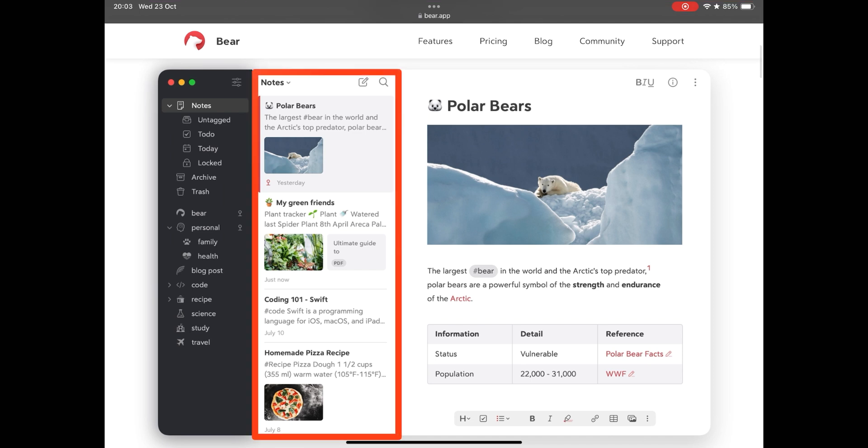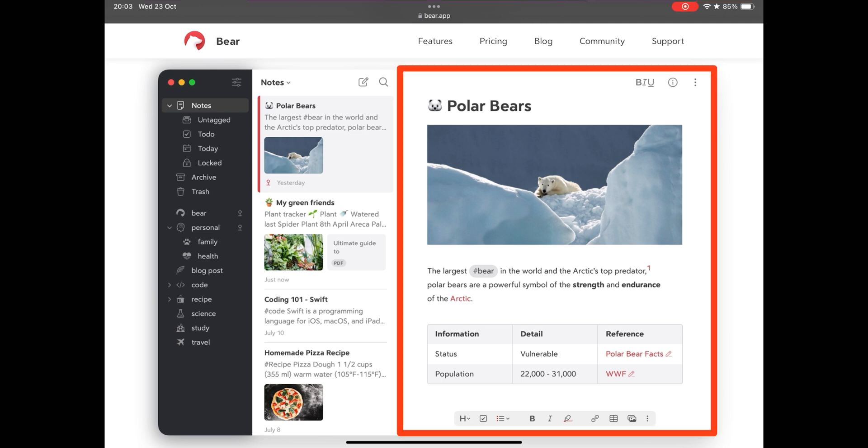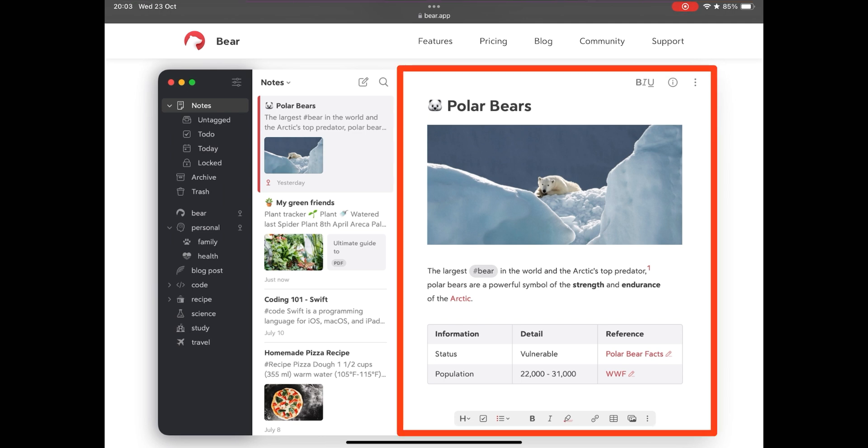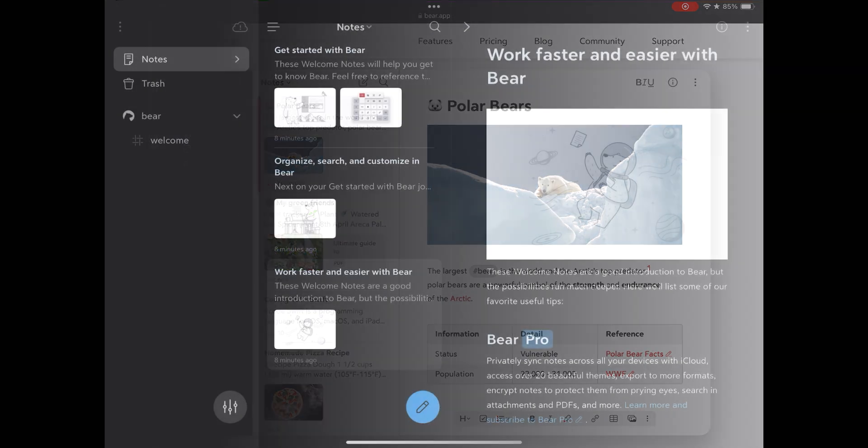In the next column we have a summary of the notes which are present in that folder, and in the main part we have the note in use. That is, a basic and traditional style of note manager, a format that everyone knows. In this way, the learning curve of using Bear is minimal.